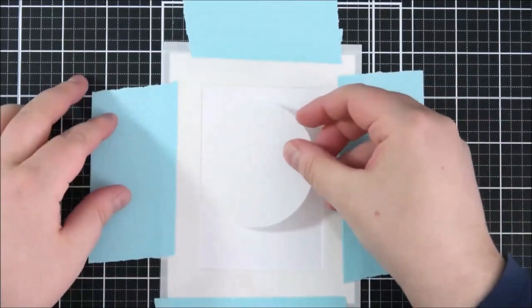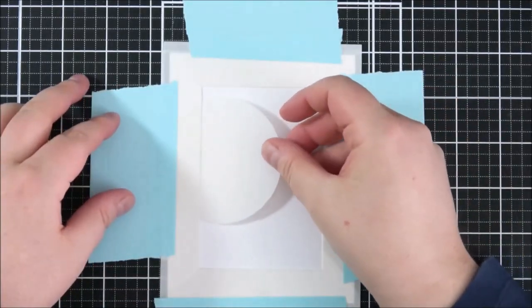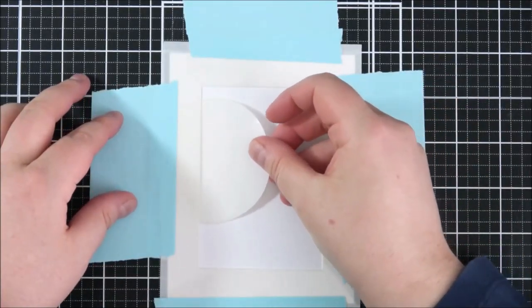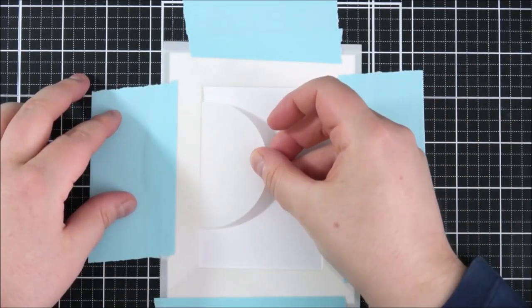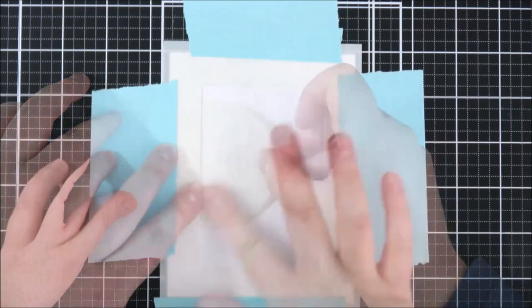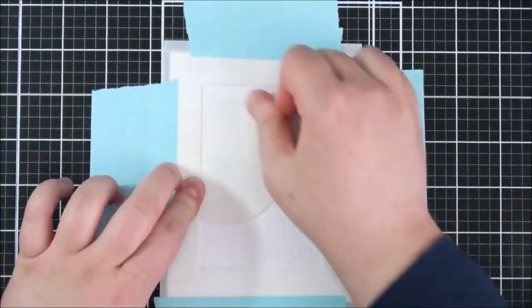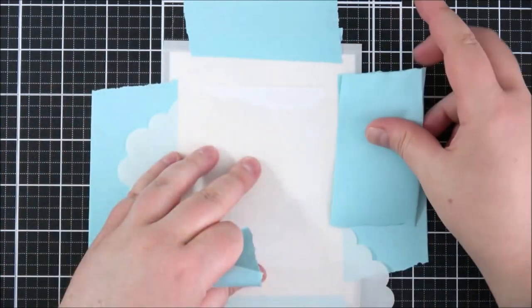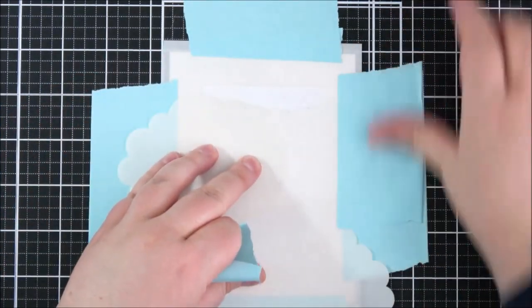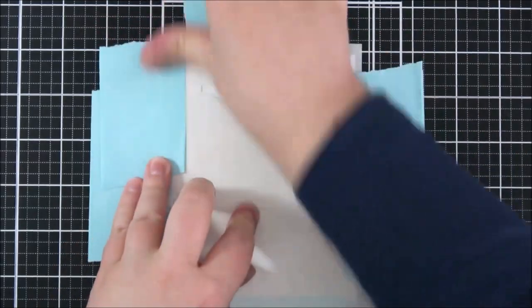Next I've taken the circle extraordinaire stencil and I'm using the positive portion of that. I love that these stencils come with the negative and the positive portions so that you can use them in lots of different ways.